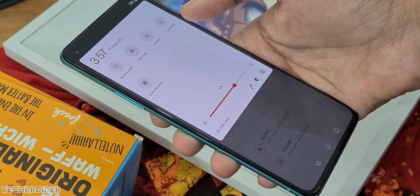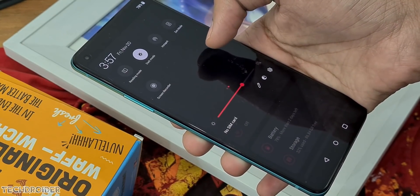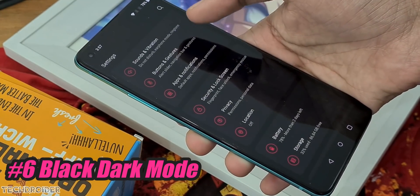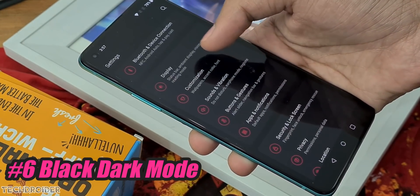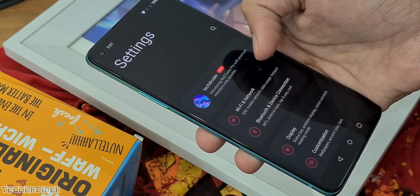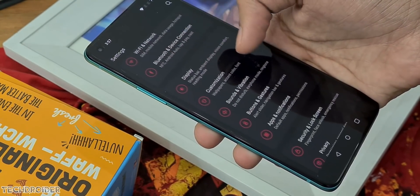The sixth feature coming is a black dark mode instead of gray. Oxygen OS 11 came with dark mode but it was gray and not black — users want black, so there it is, coming soon.